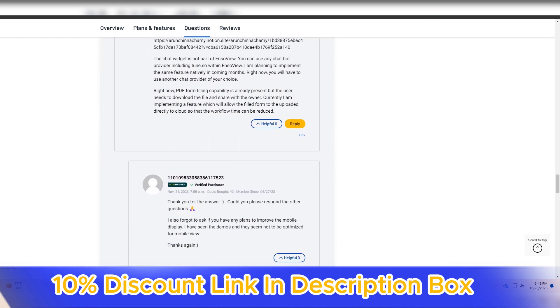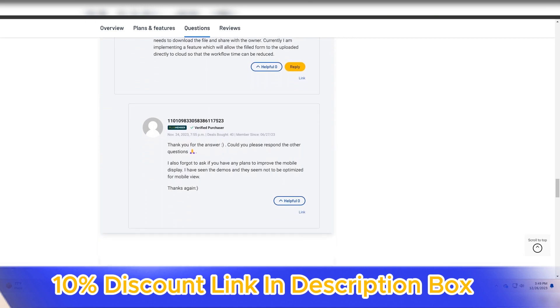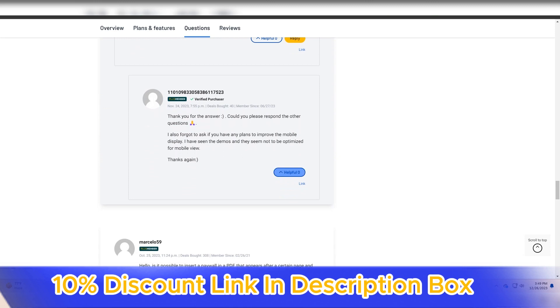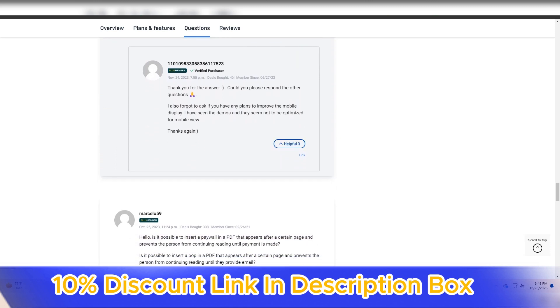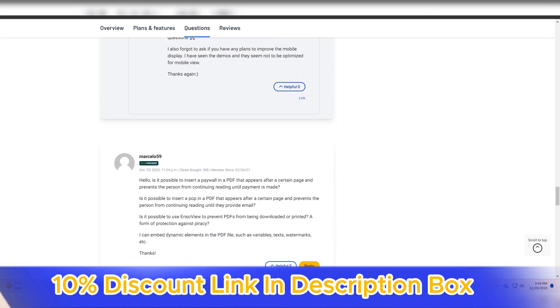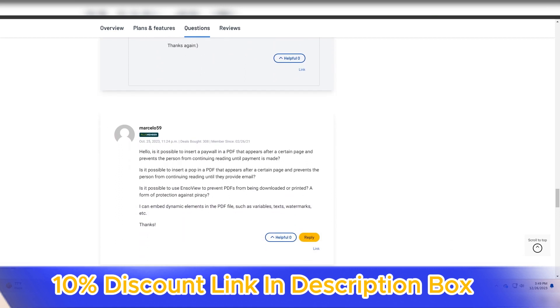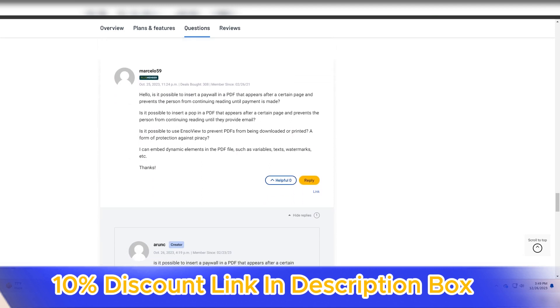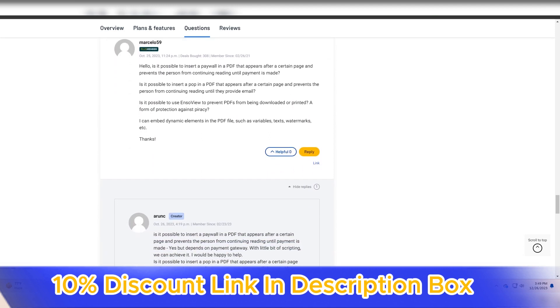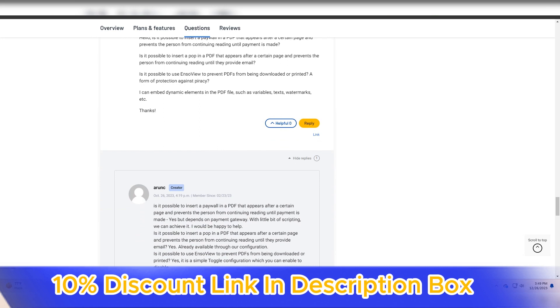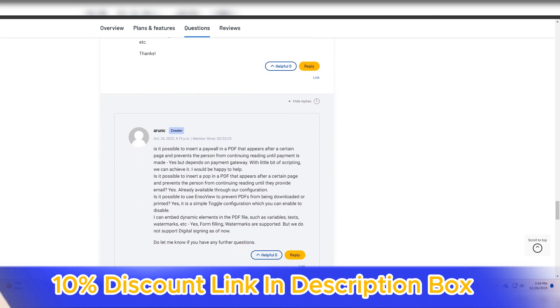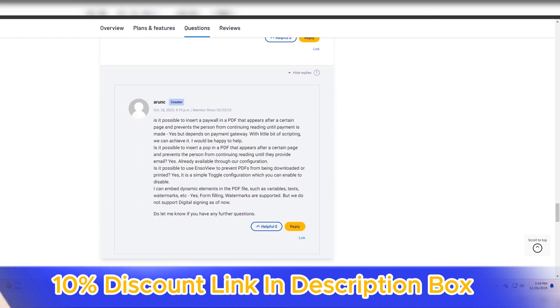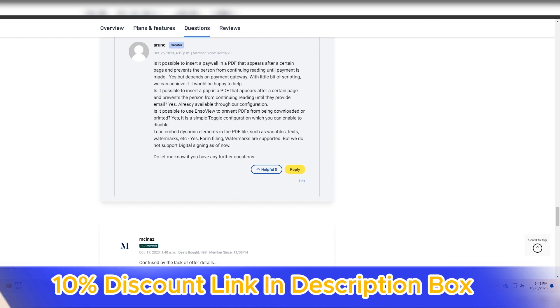The real-time collaboration features of EnsoView are a game-changer for teams working remotely or across different locations. Multiple users can simultaneously contribute to and edit visualizations, fostering effective communication and collaboration. This collaborative aspect is essential for teams looking to streamline their workflow and ensure everyone is on the same page.